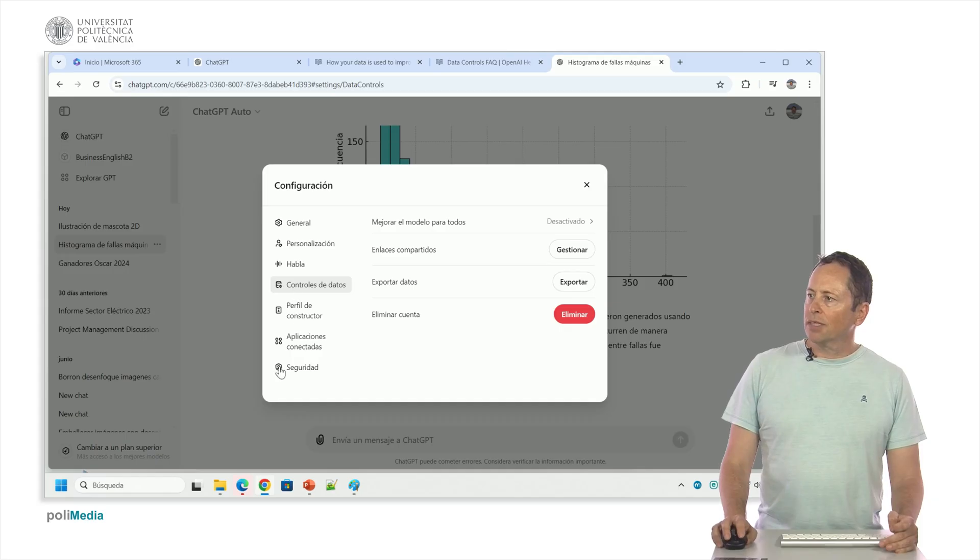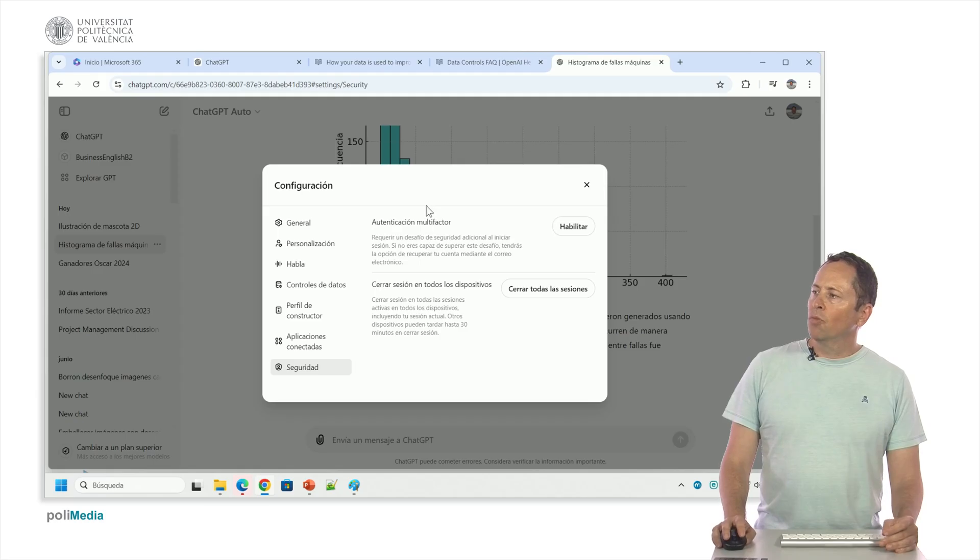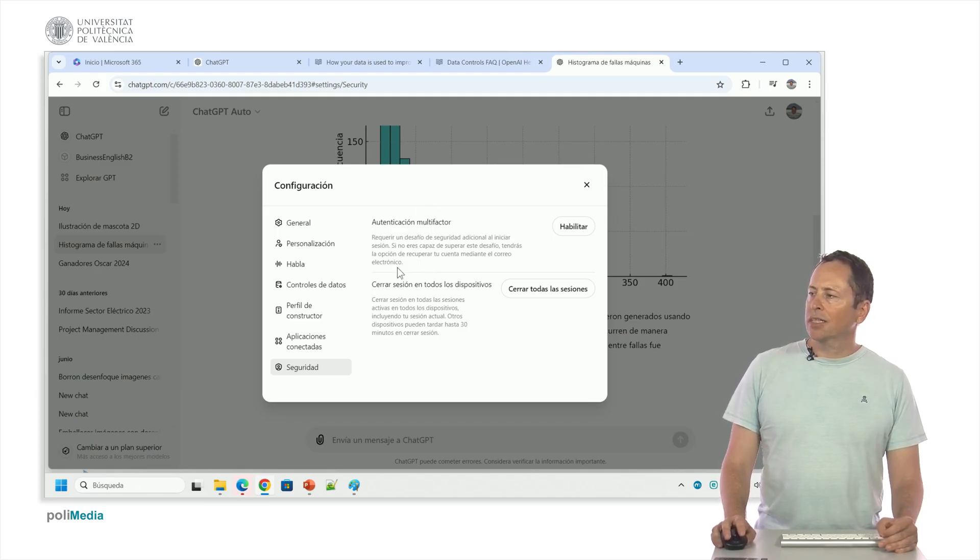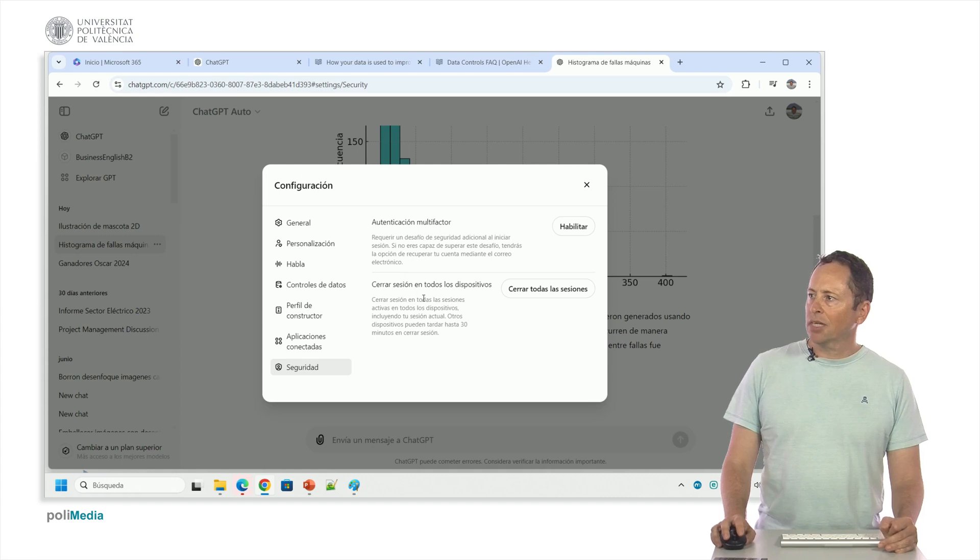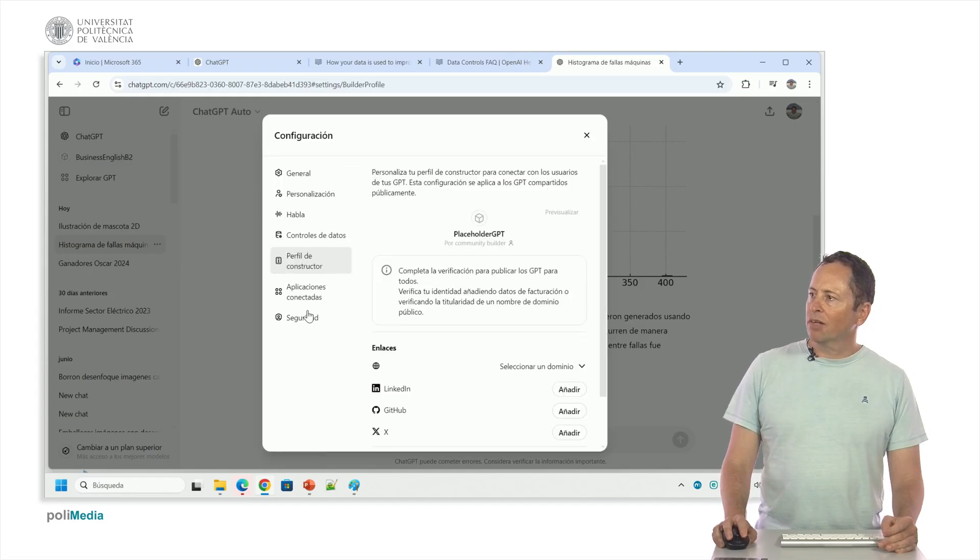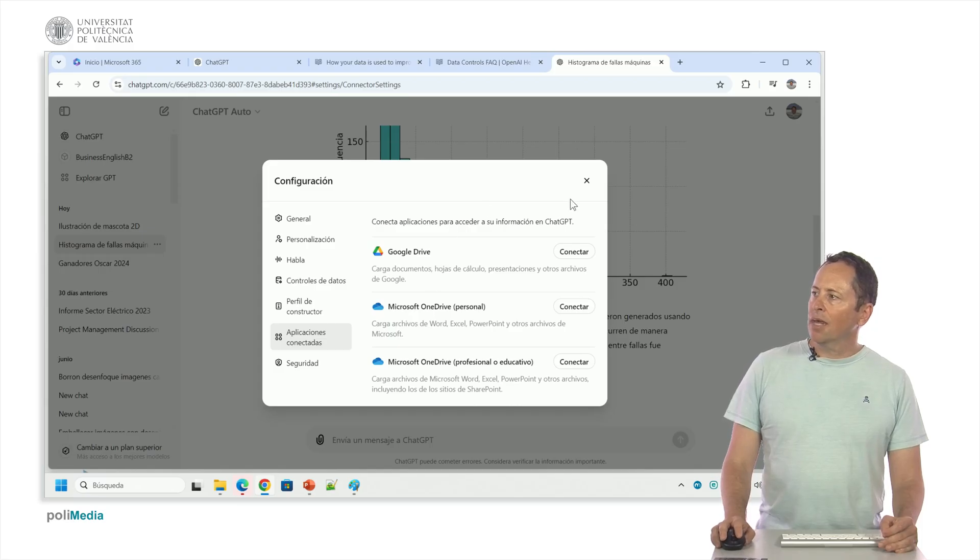Then everything else I have, the connected apps, security if I want to use multi-factor, so it sends me an email or a text message to the mobile to enter, apart from the password. If I can close the sessions between the devices, these two things are more advanced, the constructor profile, which are applications to link, that for the free version do not have a lot of sense.